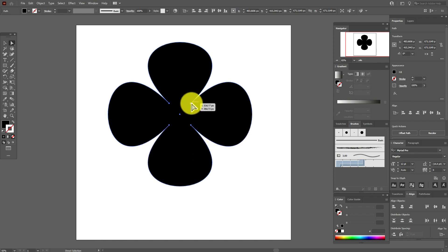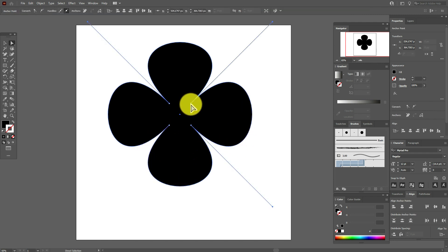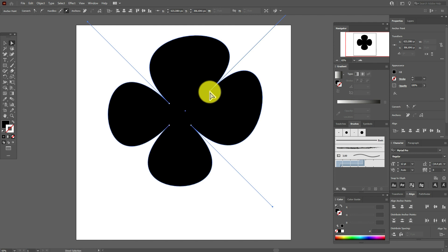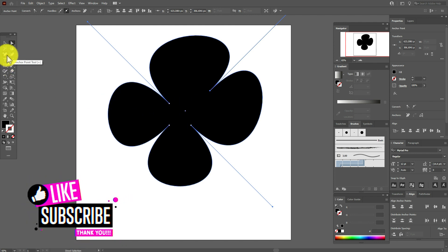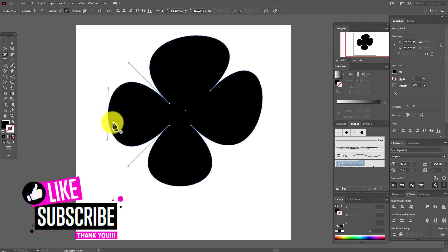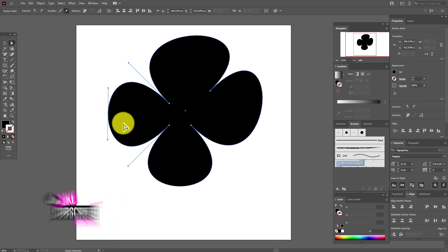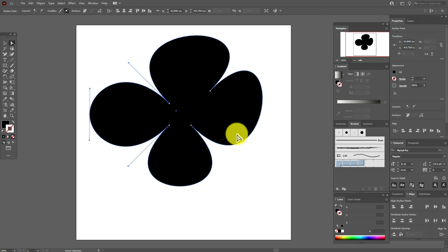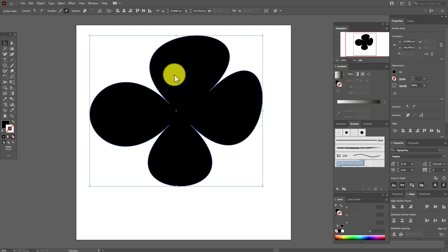You as well can add points with help of this tool, and you can move these points. Now you can play with the shape, and Illustrator knows that it's the flower.